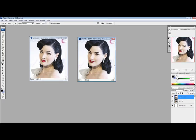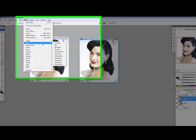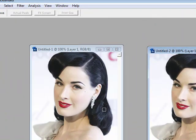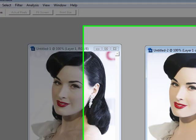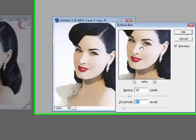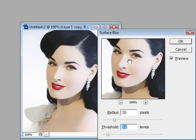Now go to Filter, Blur, Surface Blur. You'll have two settings: radius and threshold. I have my radius set to 20 and my threshold to 21. You can play around with the settings if you want, but for this video I'm using radius 20 and threshold 21. Then click OK.